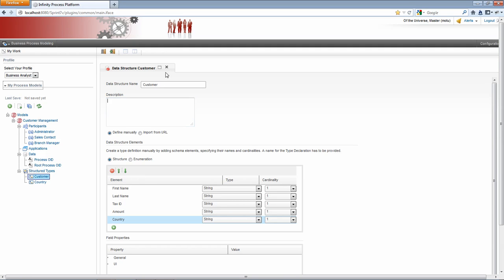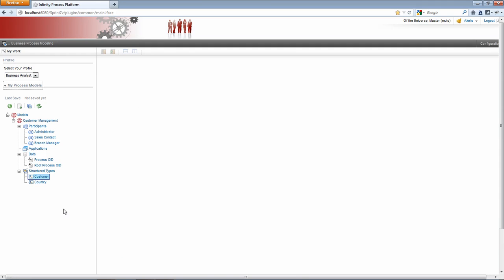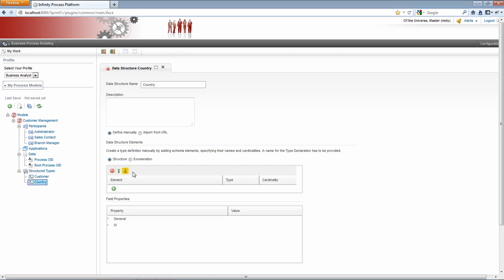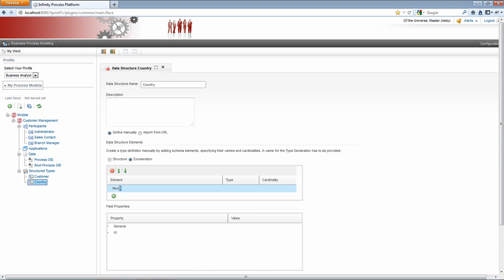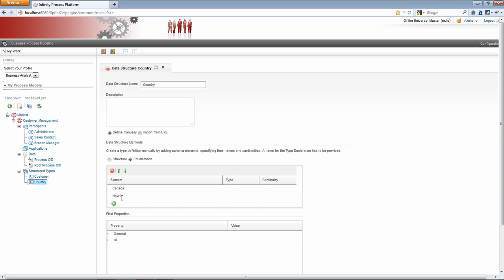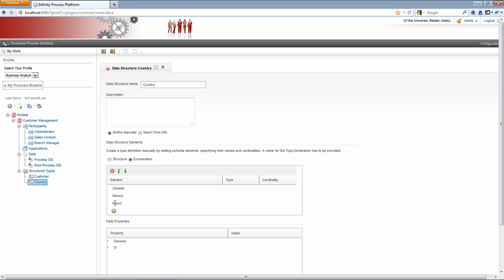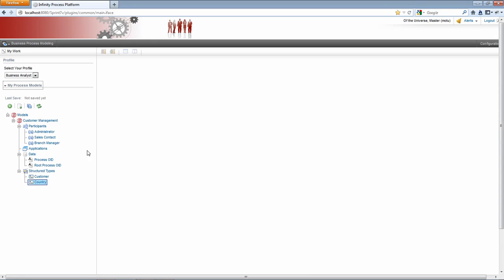I'm going to create an enumeration or a list type of data here. Our fictitious company does business in North America. This will be Canada, Mexico, and USA.